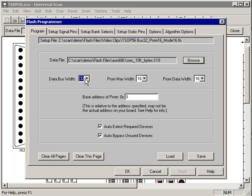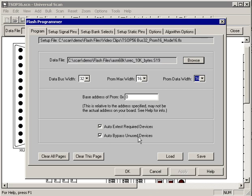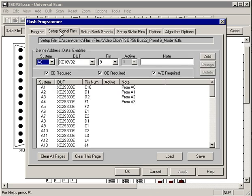You see that our data bus is 32 bits wide. The maximum width our PROM can handle is 16 bits and we're using that PROM in a 16-bit mode. If we're using it in an 8-bit mode we could select that. My PROM is at base address 0 and I want Universal Scan to automatically X-test the required devices and automatically bypass the unused devices.